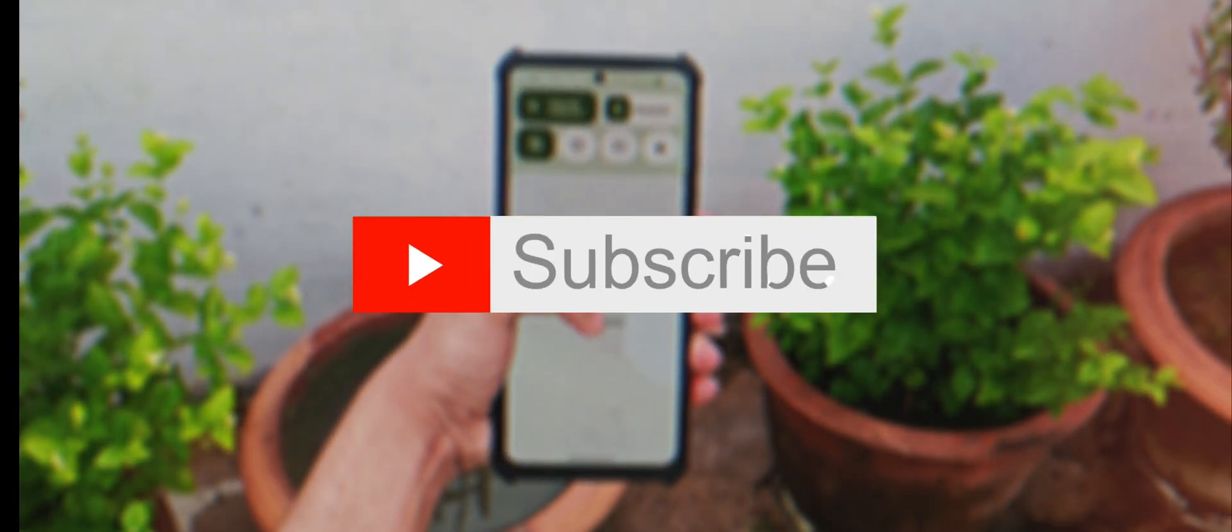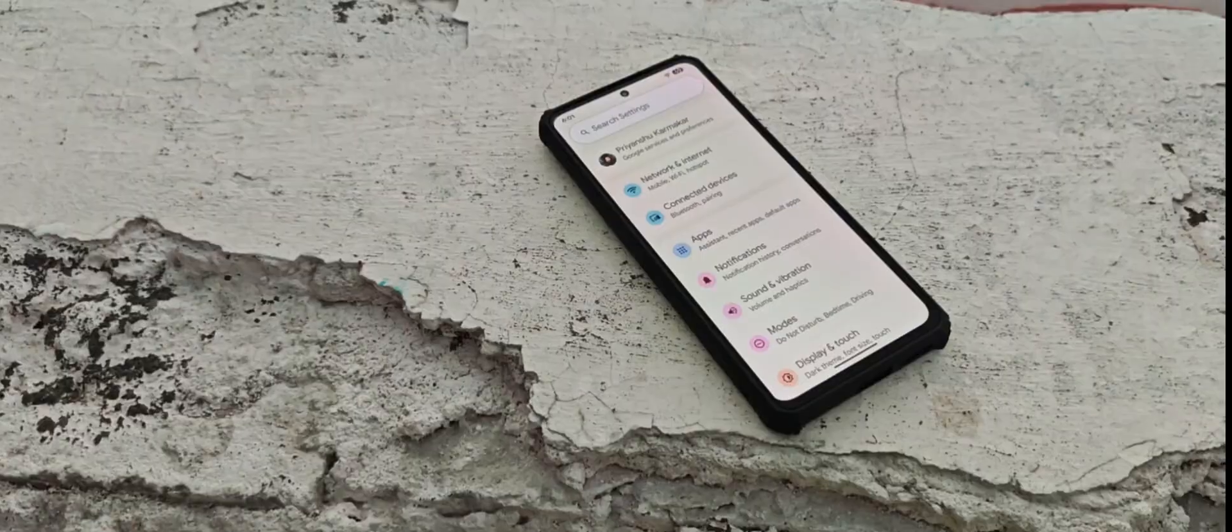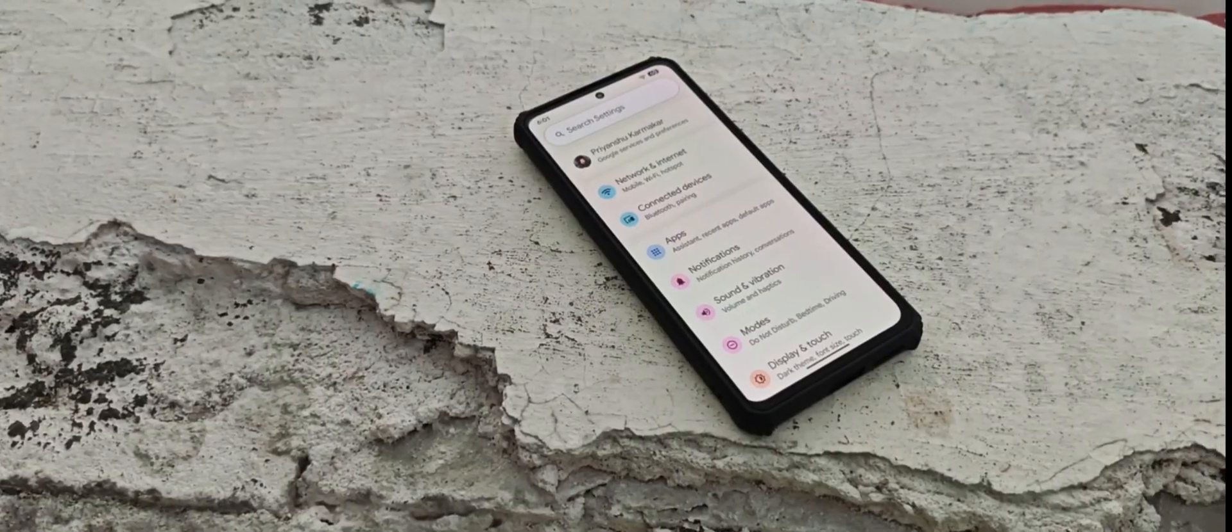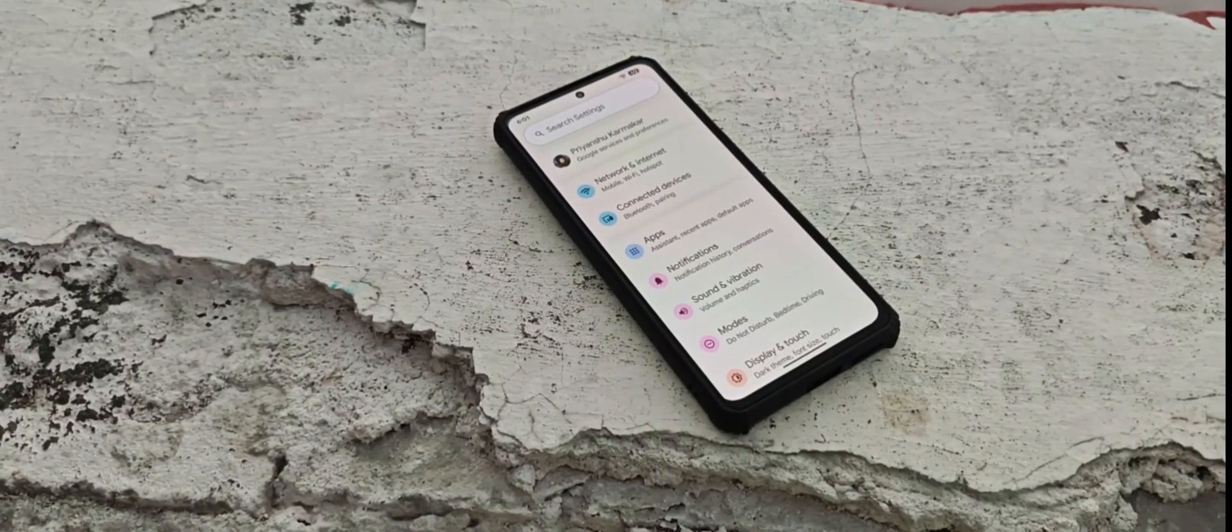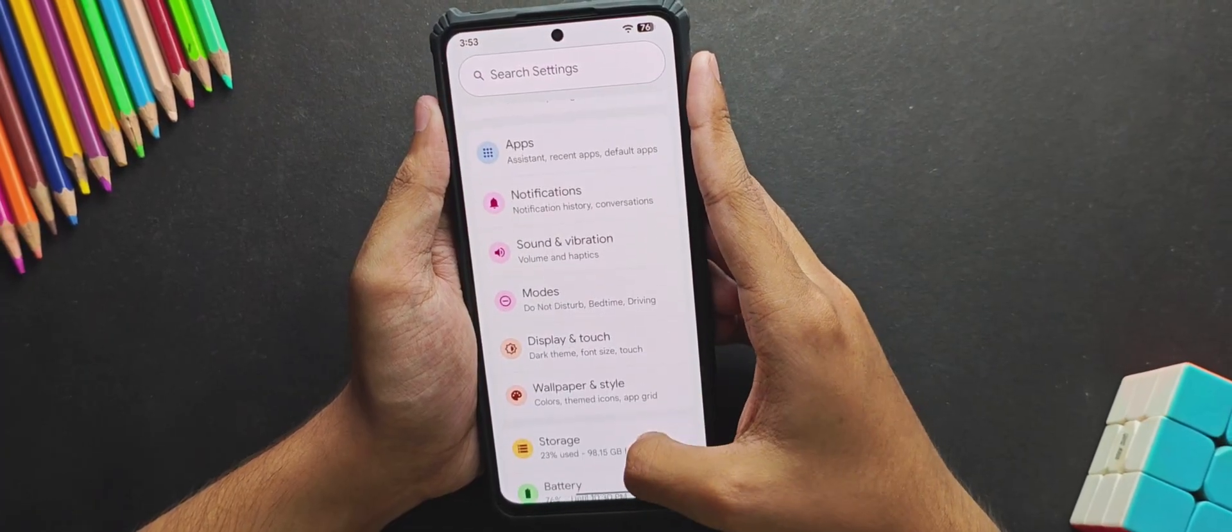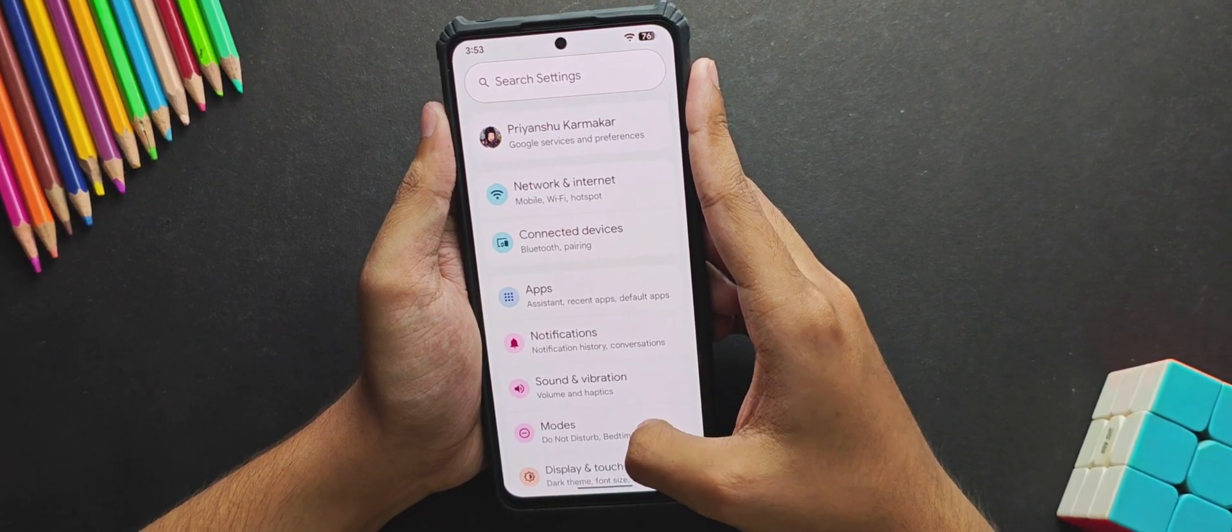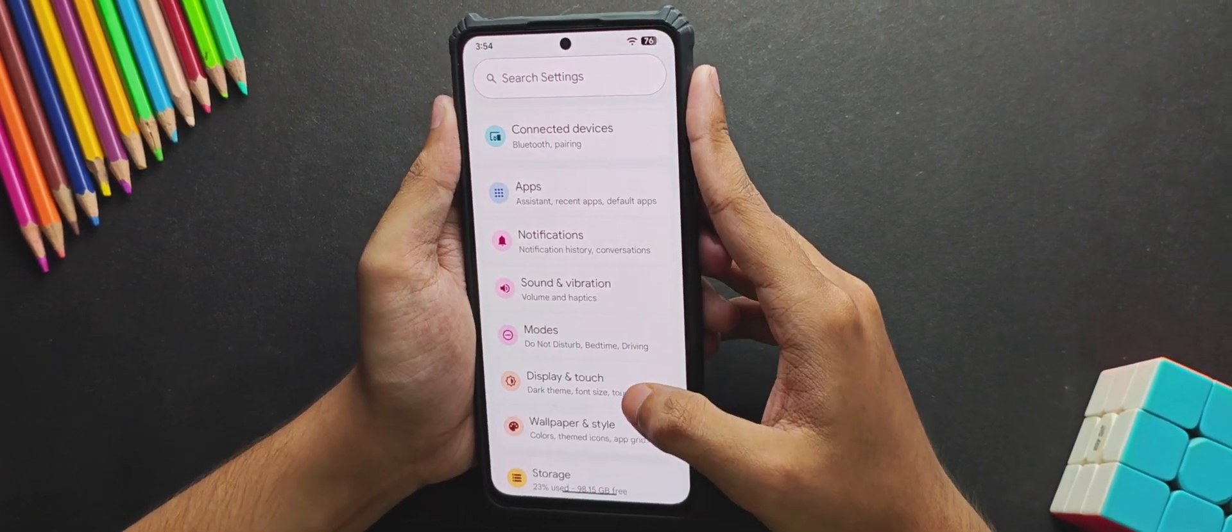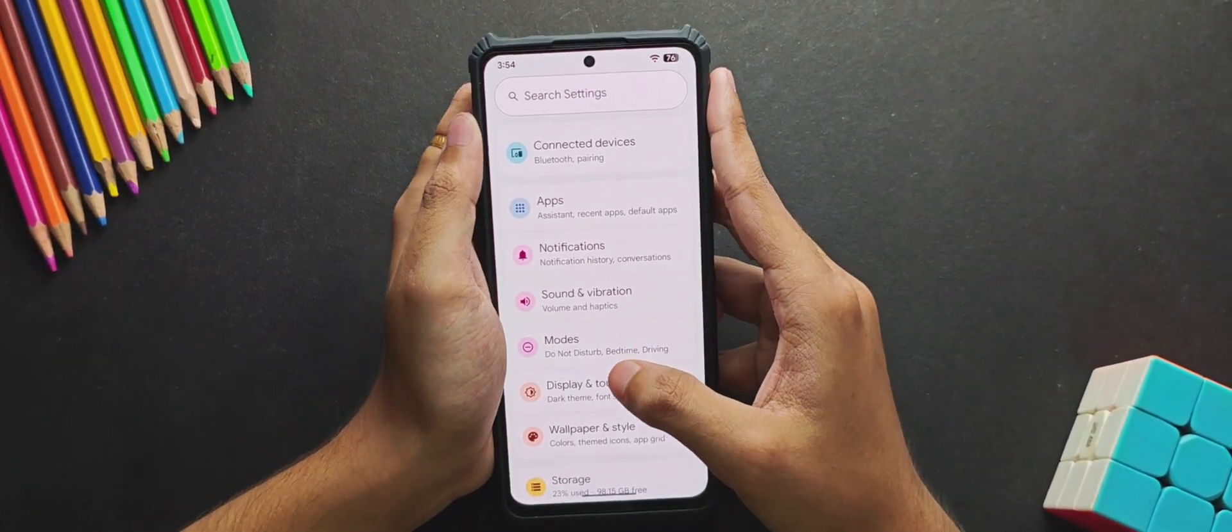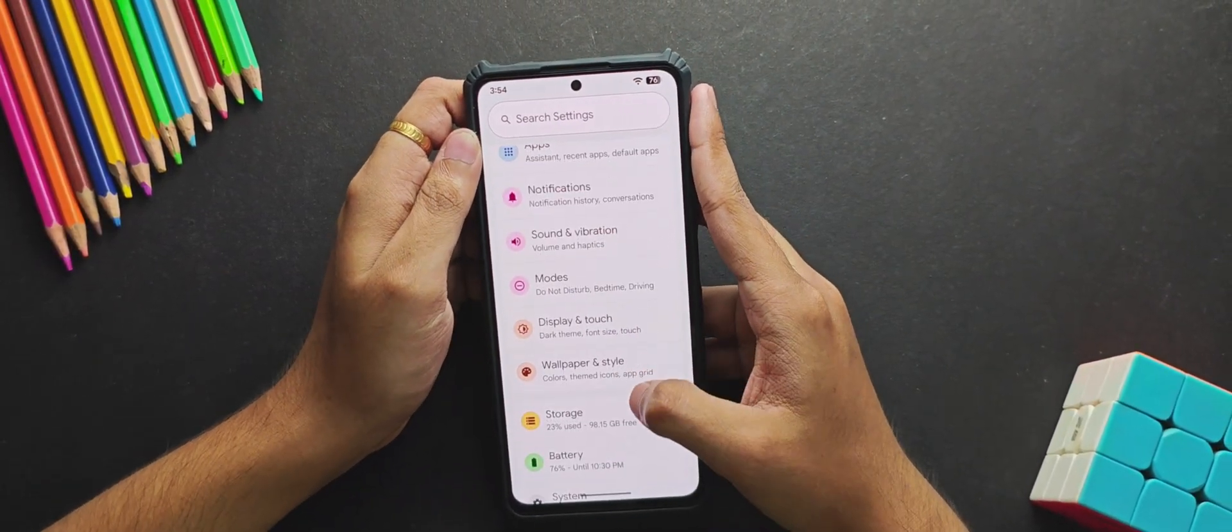Firstly, starting with the settings UI - finally Google has added some colors. I mean, it's been a long time since they added modern colors, and at some point I was really missing those colorful icons that we used to get before Android 12.